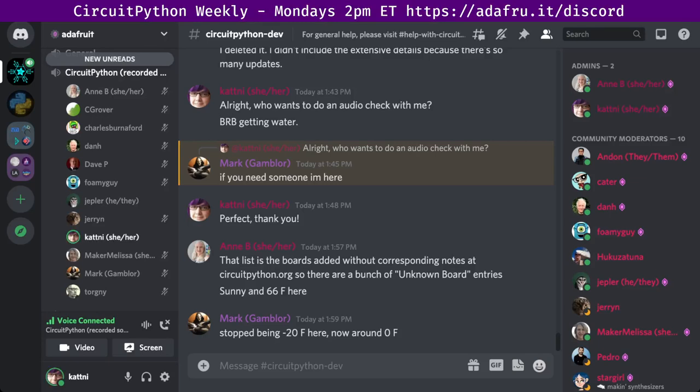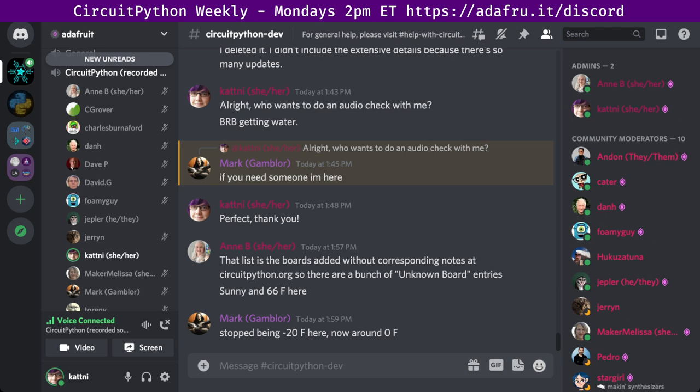Hello everyone, and welcome to the CircuitPython Weekly for January 3rd, 2022. This is the first meeting for 2022. I'm Katni, and I'm sponsored by Adafruit to work on CircuitPython.